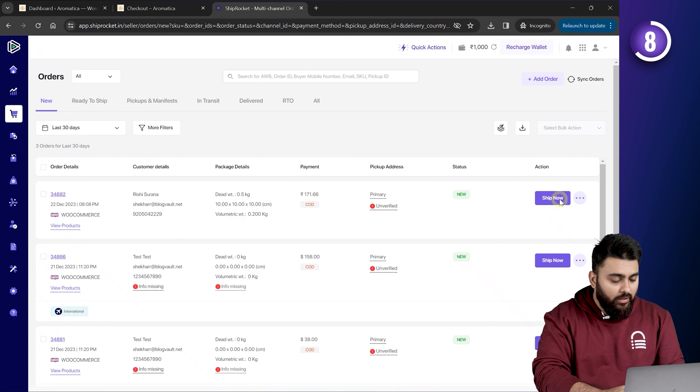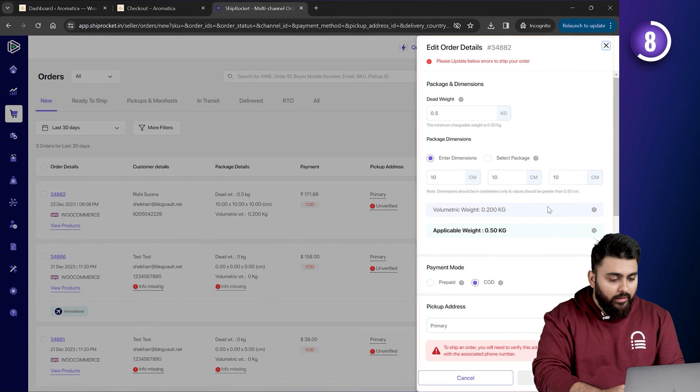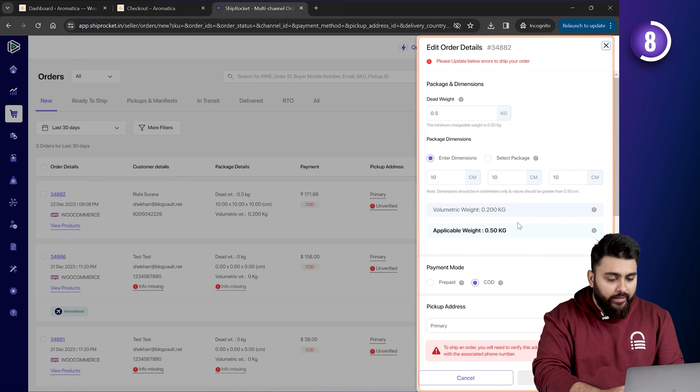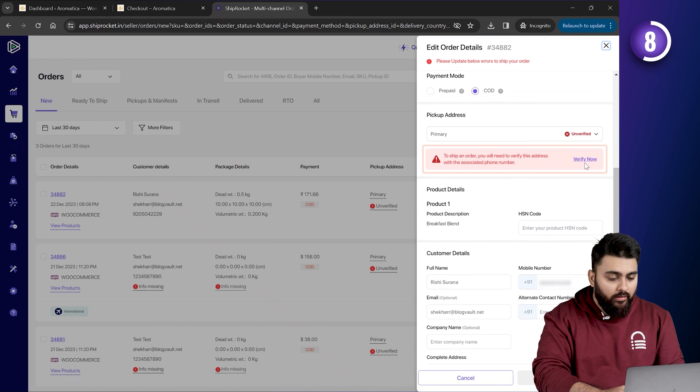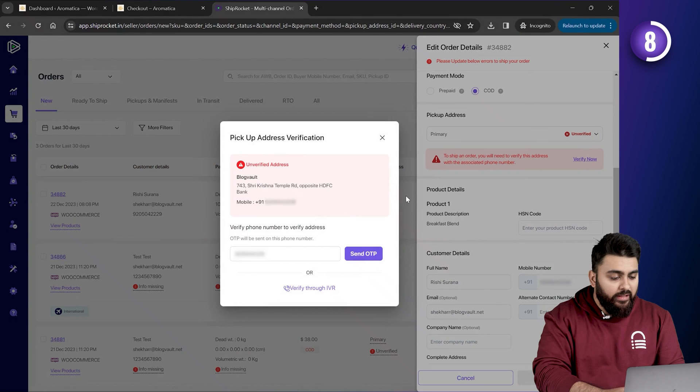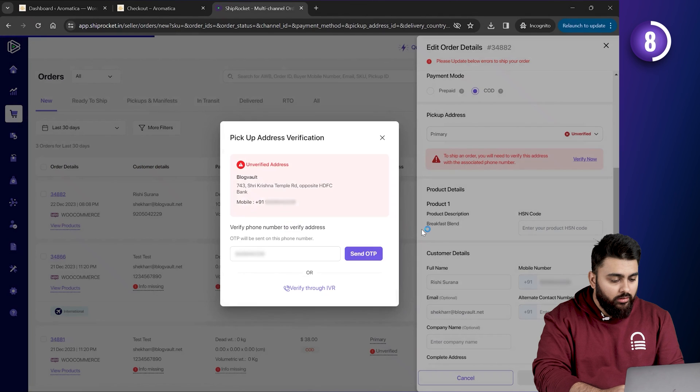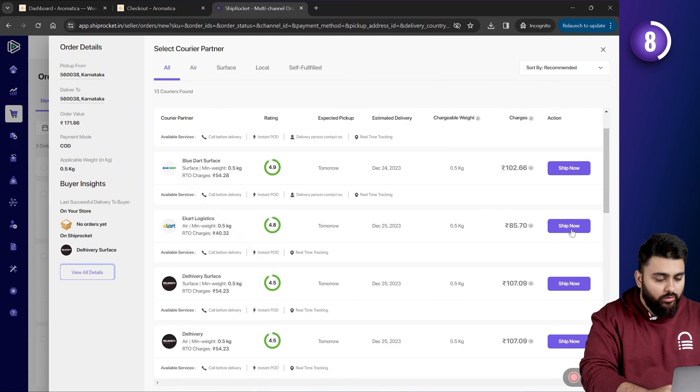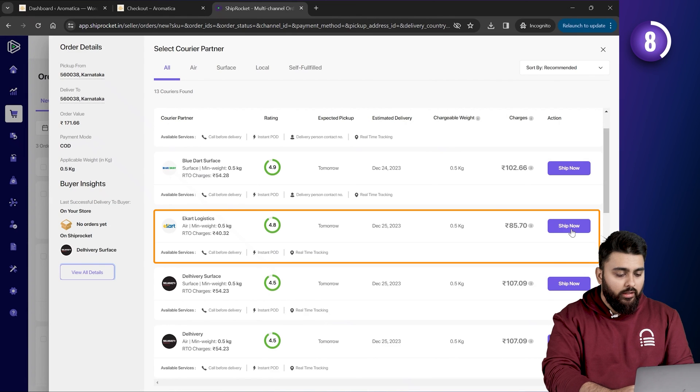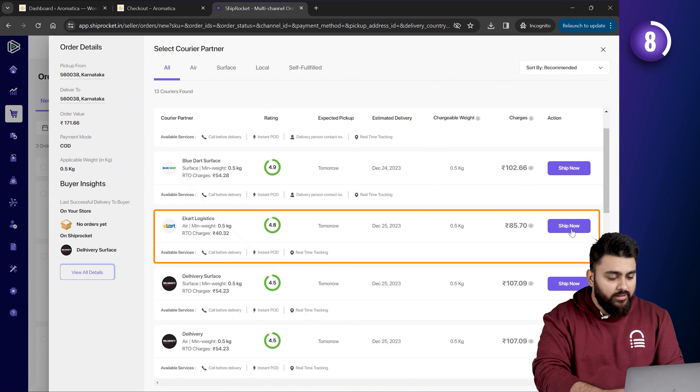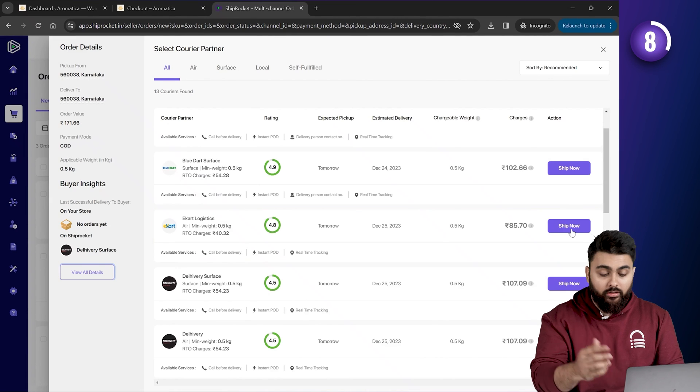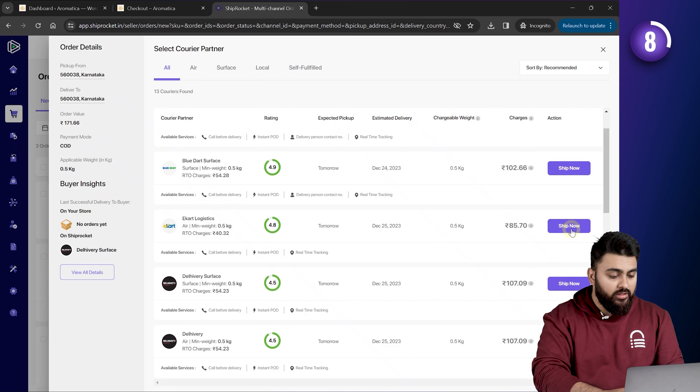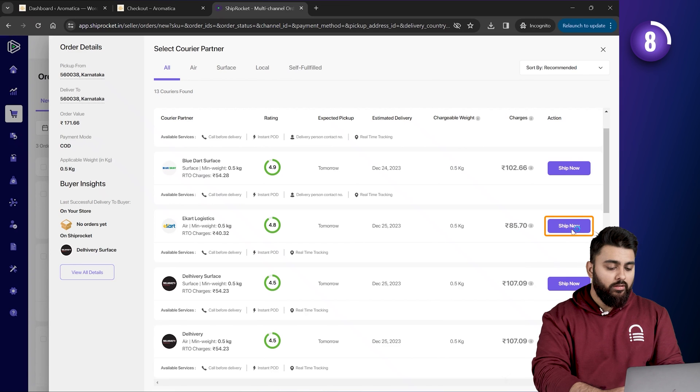Next, click on Ship Now. And here, you can see all the details. So, I'll quickly verify my number. And then click Continue. Here, we can see the courier service that the customer selected while placing the order. So, just click on Ship Now button.